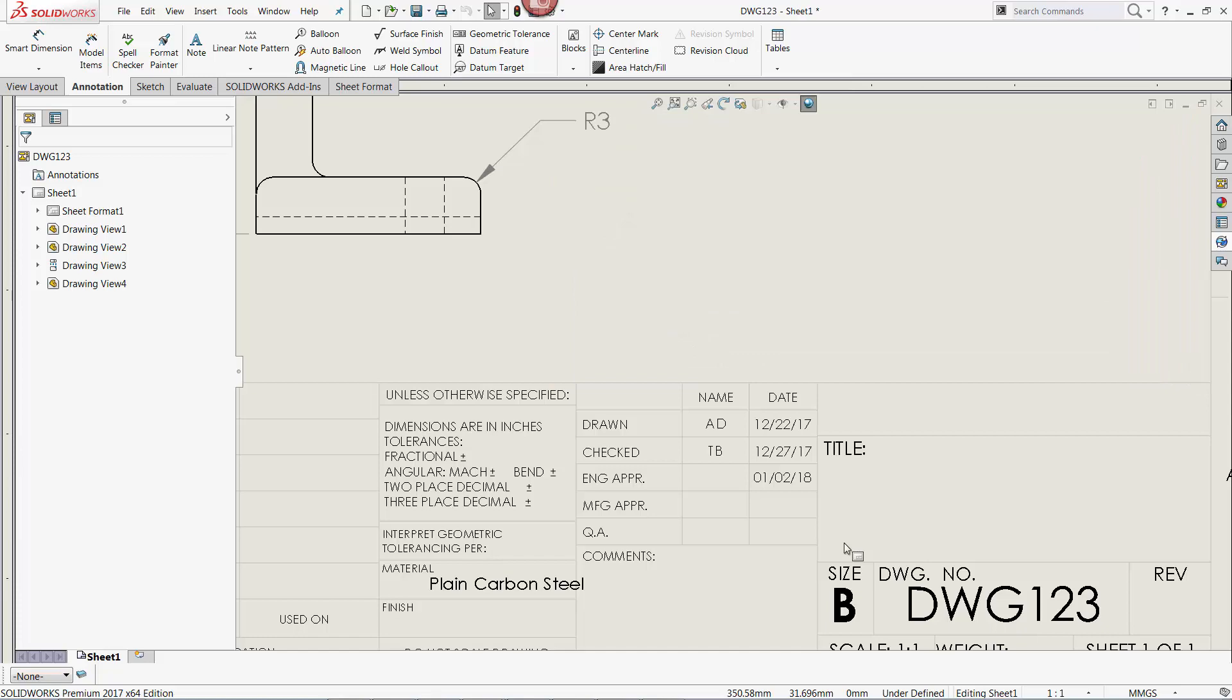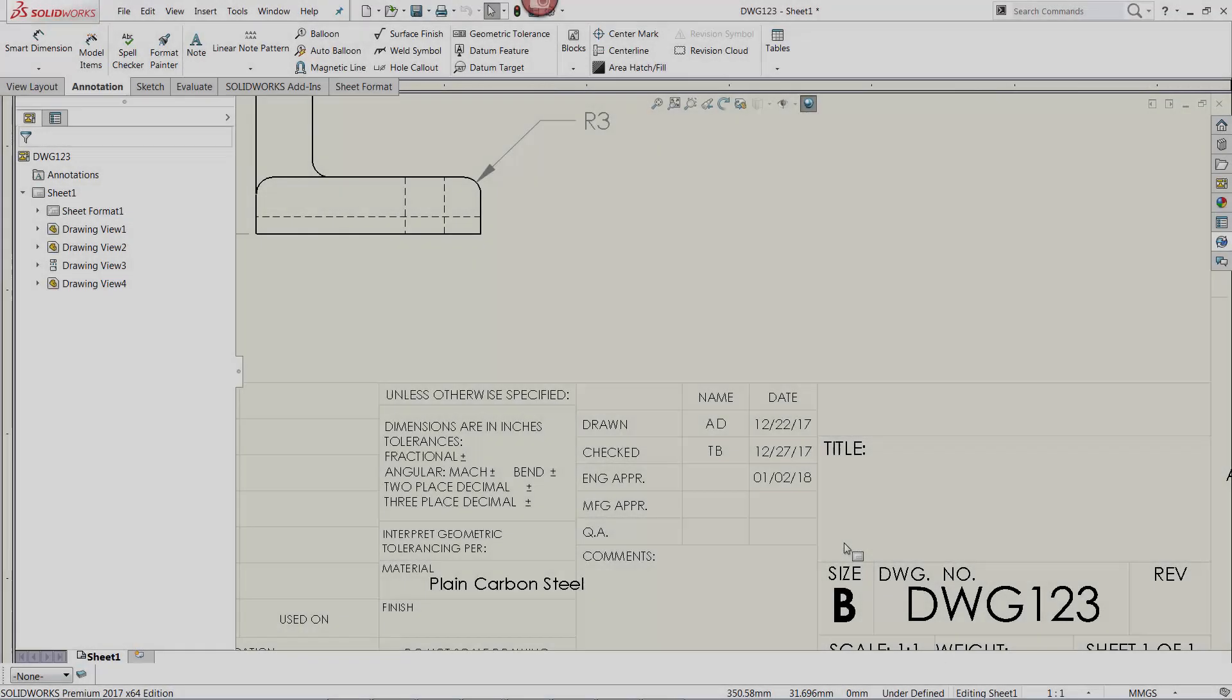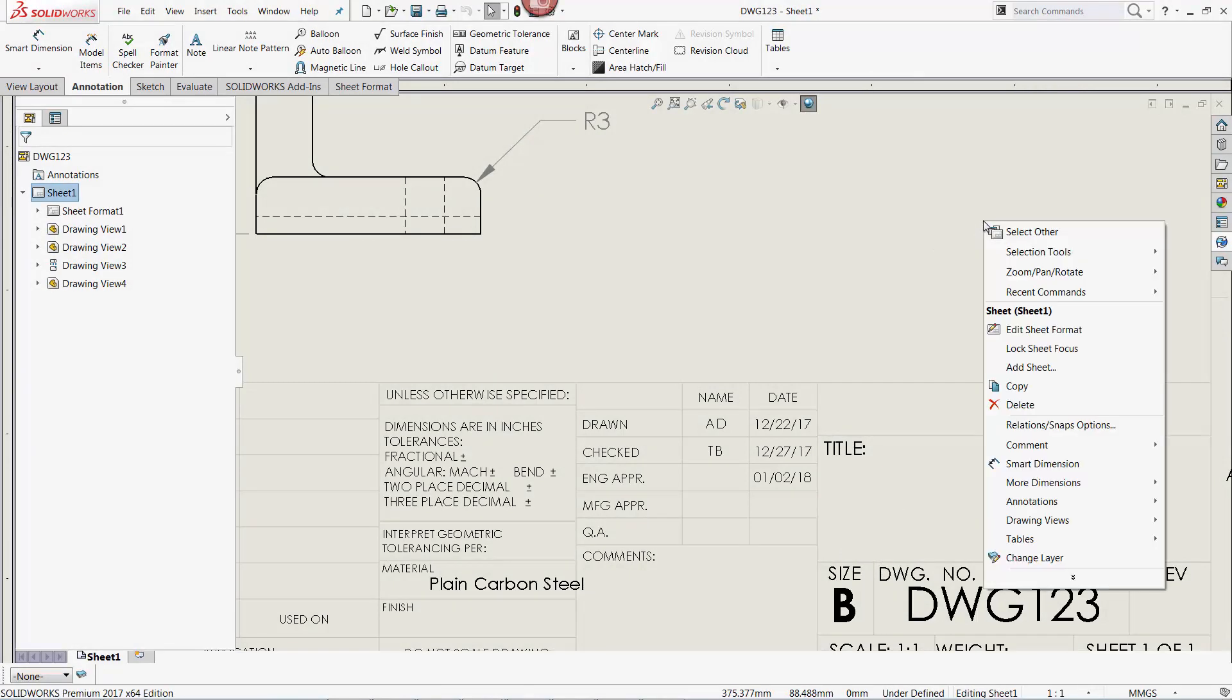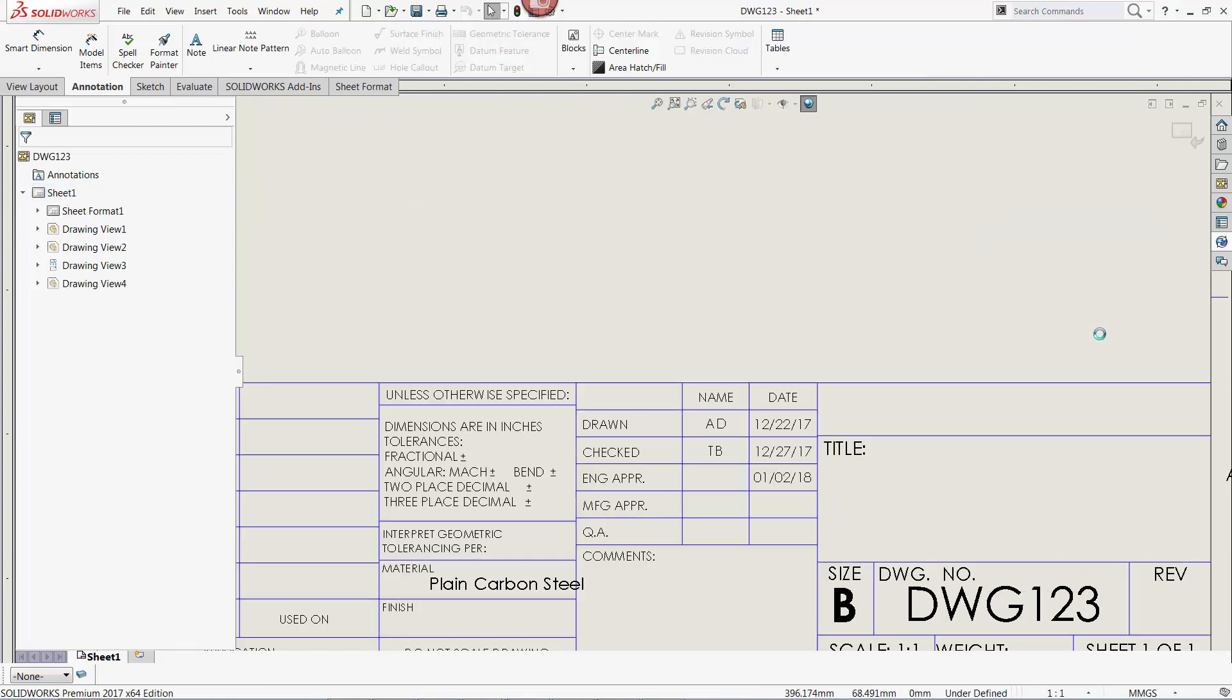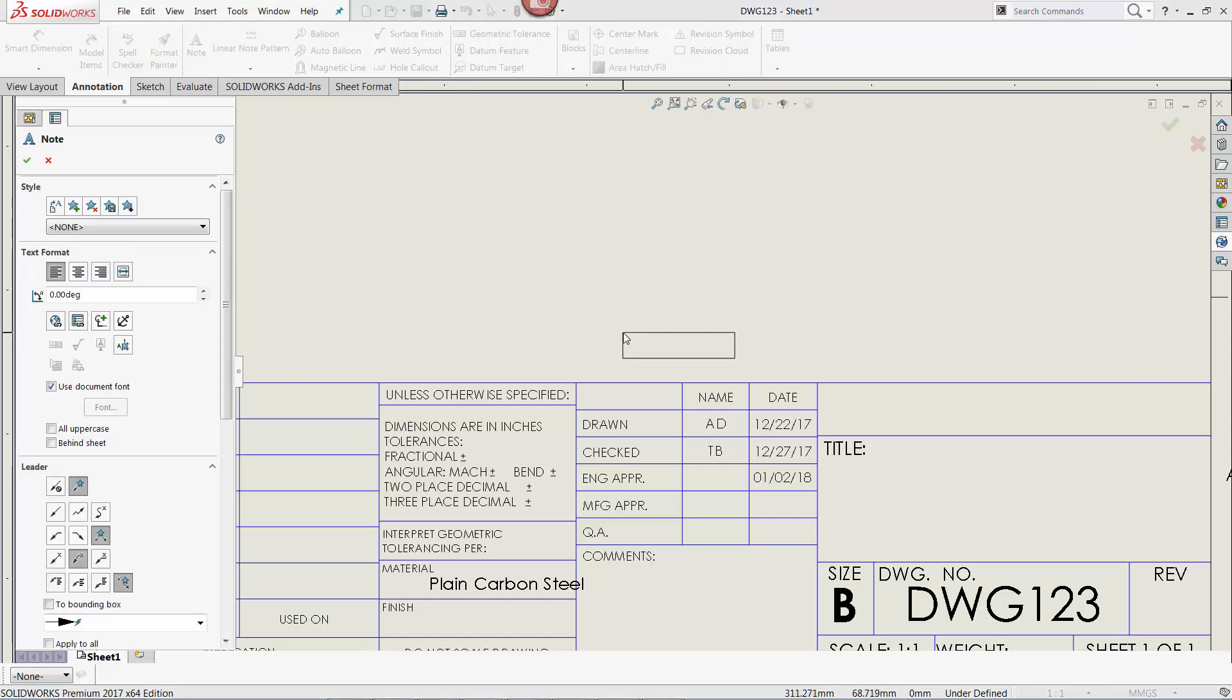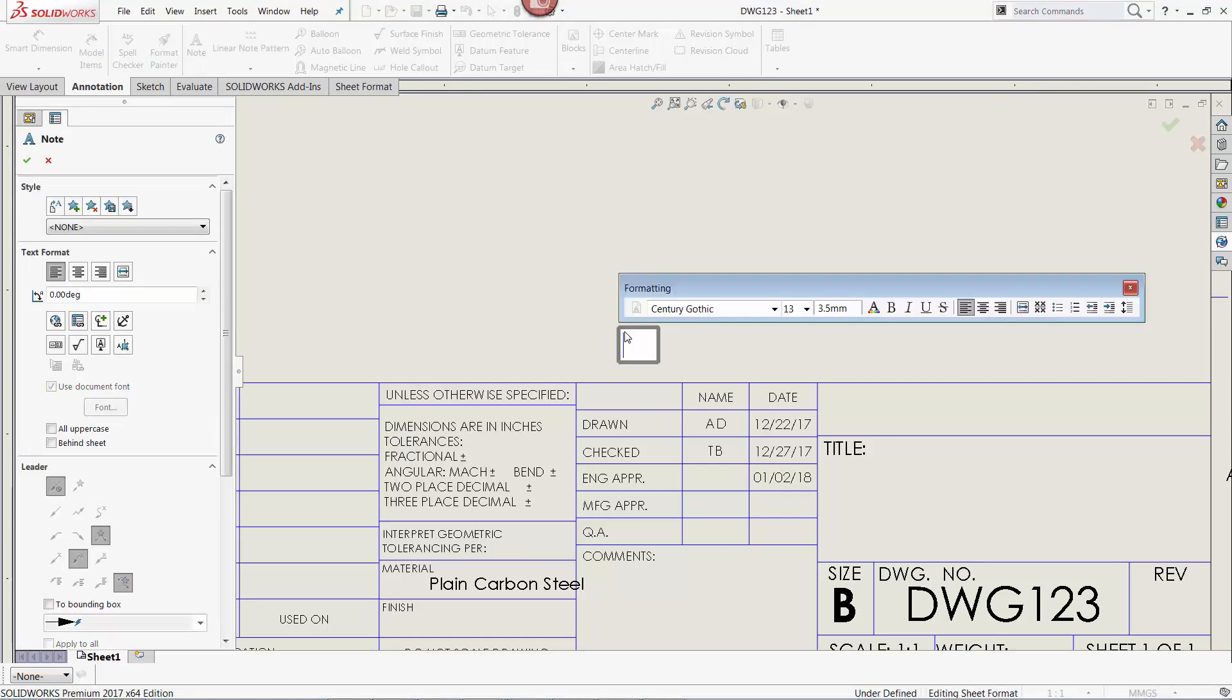Instead of just updating the drawing itself, I want to update the title block template. This way, all the drawings using the same title block will be updated. To do so, I'm going to right-mouse click on the drawing and select Edit Sheet Format. From here, I will now add a note from the annotation ribbon and place it on the drawing.